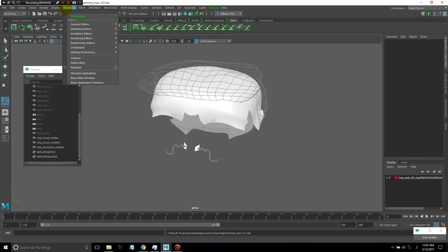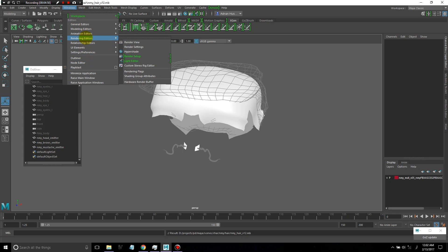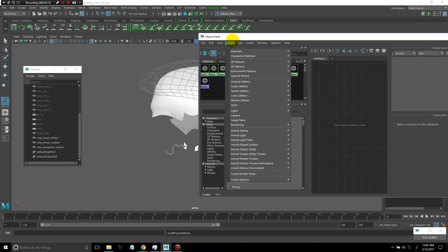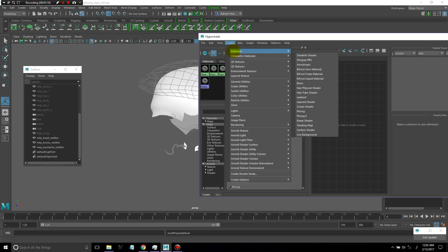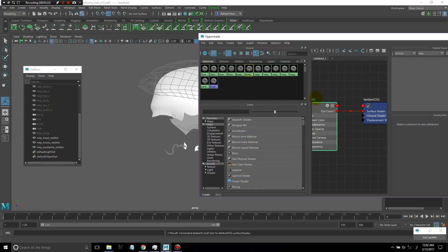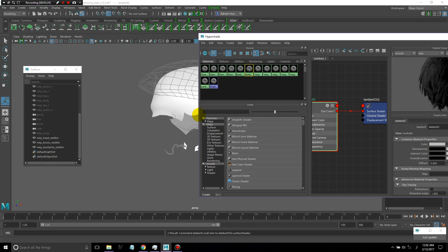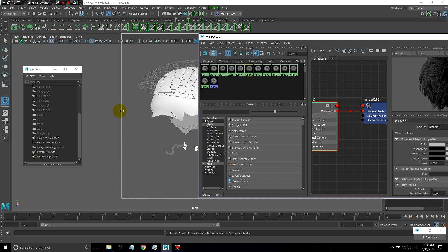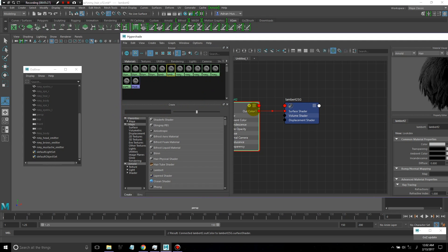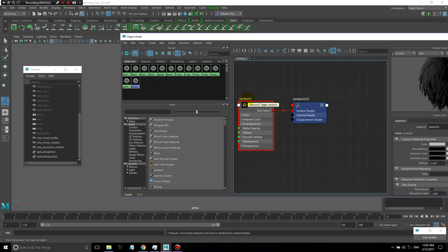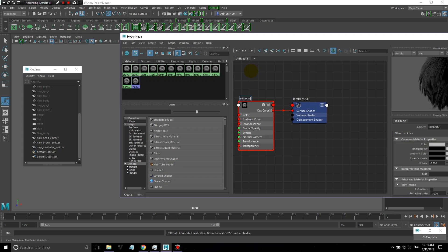The last step is to go to Hypershade. We're just going to put a simple Lambert shader on all of these emitter objects. This is going to allow us to paint maps for density, length, or all kinds of other parameters when we're creating the XGen hair. I like to keep everything clean and organized, so I'm going to name this Lambert shader so that just by looking at it you should be able to tell what its purpose is.